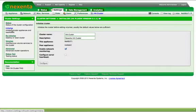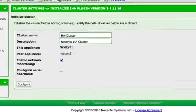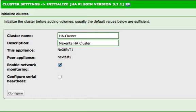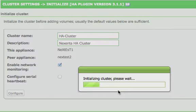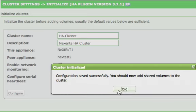On the initialize cluster page, leave the settings at default unless you require different options for your needs, and select the Configure button, and then select the Yes button when prompted to continue. The cluster then begins the initialization process. When the process completes, select the OK button to continue.